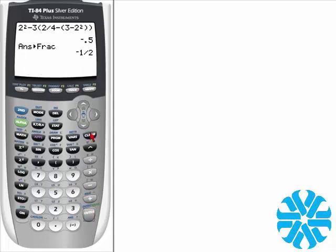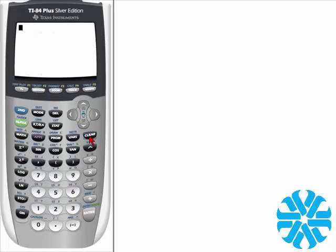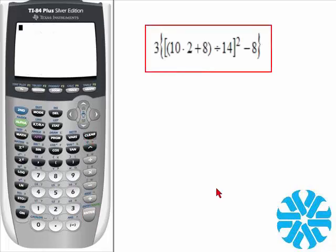Let's clear the screen and move on to example number 3. This one's a little bit more complicated because we have a grouping symbol within a grouping symbol within a grouping symbol. This says to take 3 times the quantity of the quantity of the quantity: 10 times 2 plus 8 divided by 14, then that quantity is squared, subtract 8.